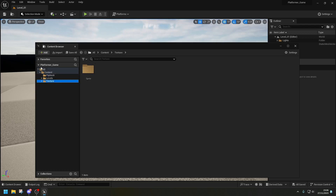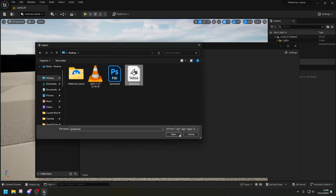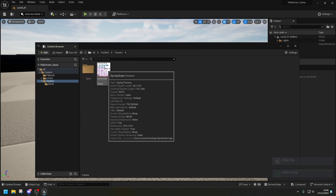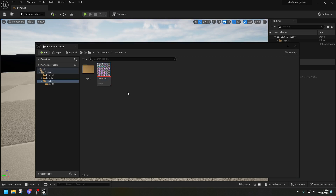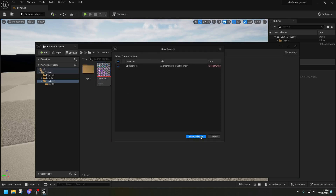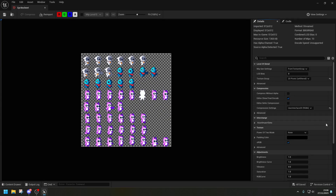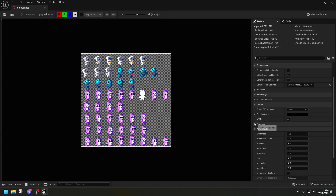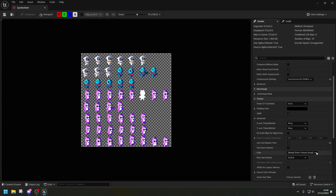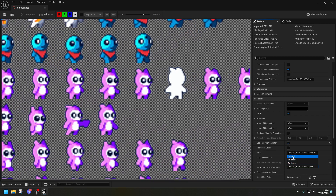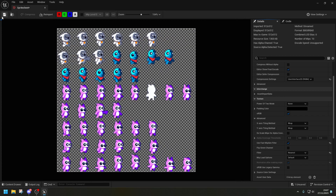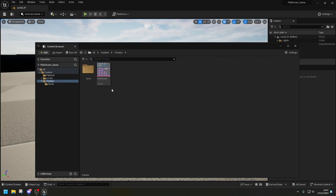Under the Texture folder, click Import and find your sprite sheet. Once imported, right-click it, go to Sprite Actions, and click 'Apply Paper 2D Texture Settings' — this will apply most of the settings. I also like to go to Texture > Advanced and change the Filter to 'Nearest', which gets rid of the blurry outline. Then save and close.